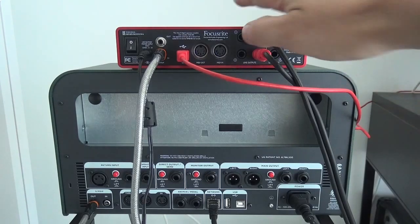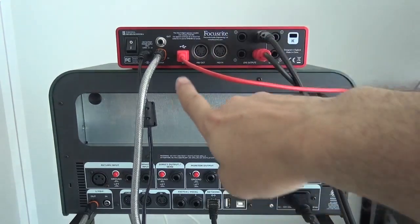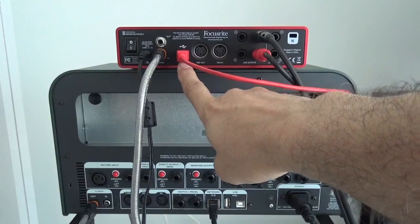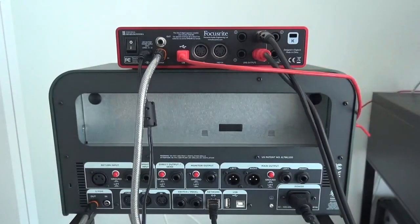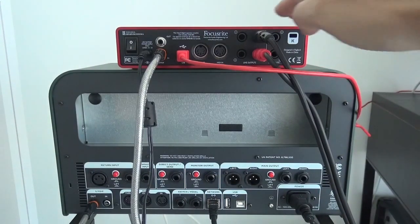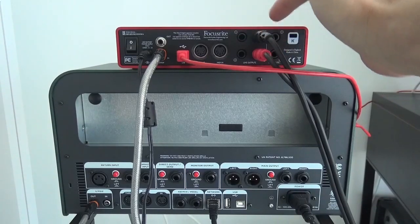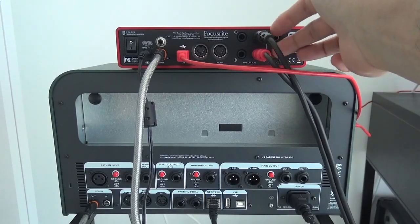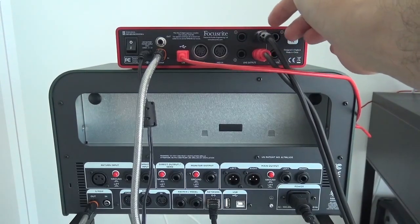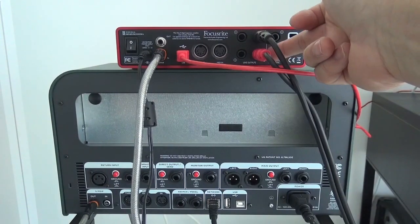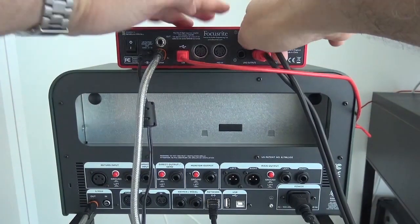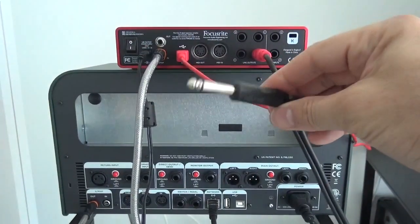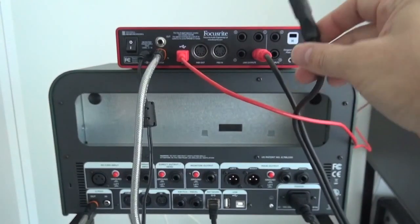First, let's start with the Focusrite. You have your USB that goes to your computer. And here you have the line-outs—you see two. I'm using line-out 1 and line-out 2, and those are normal jack connections.